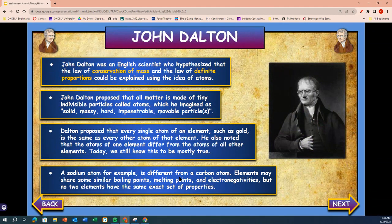John Dalton was an English scientist who hypothesized that the law of conservation of mass and the law of definite proportions could be explained using ideas of atoms. John Dalton proposed that all matter is made of tiny, indivisible particles called atoms, which he imagined as solid, massy, hard, impenetrable, moving particles. Dalton proposed that every single atom of an element, such as gold, is the same as every other atom of that element. He also noted that the atoms of one element differ from the atoms of another element — and today we still know this is mostly true.